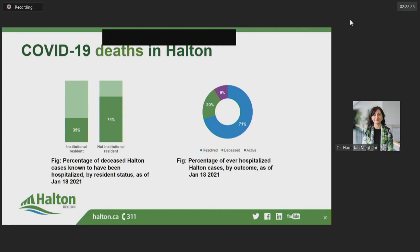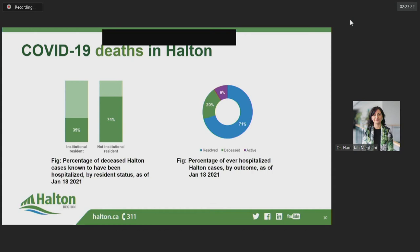Conversely, almost all of the Halton cases who passed away and were not institutional residents were reported to have been hospitalized. Looking at the graph on the right side of the slide, which shows the outcome among all Halton cases who have ever been hospitalized, the majority of hospitalized cases are now resolved or active — 71% in blue — with only 20% in green having passed away. This means the relationship between institutional outbreaks, hospitalizations, and death is not as strong as many assume. While vaccination efforts in long-term care and retirement homes should reduce the tragic increase in deaths seen in those facilities, we may not see hospitalizations decrease significantly until we control the epidemic through lockdown and other public health measures, or vaccinate the broader community, since community cases are often the ones occupying hospital beds.